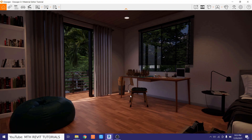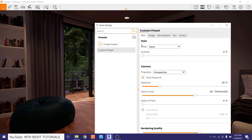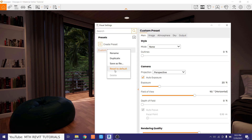First, I'll start Enscape — I'll choose a view from the dropdown and then start Enscape. Once it's running, I'll quickly reset the render settings by opening Visual Settings, right-clicking the custom preset, and resetting to default.